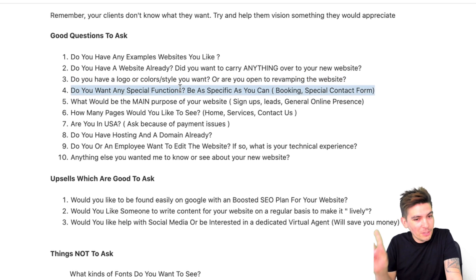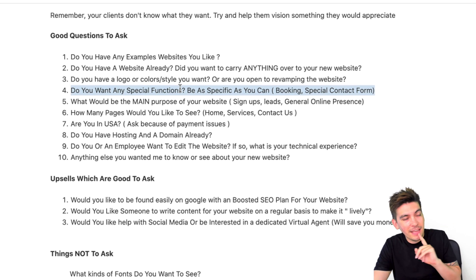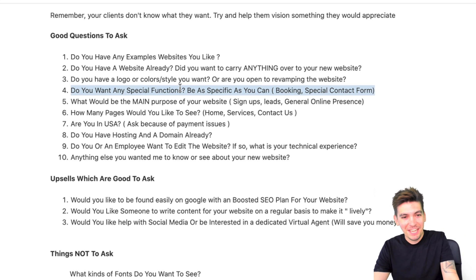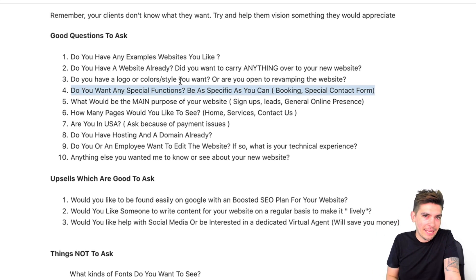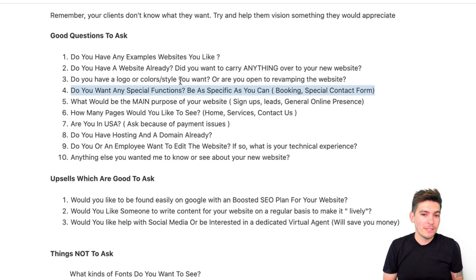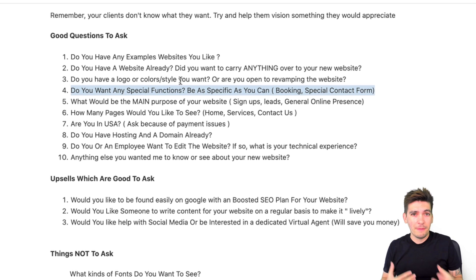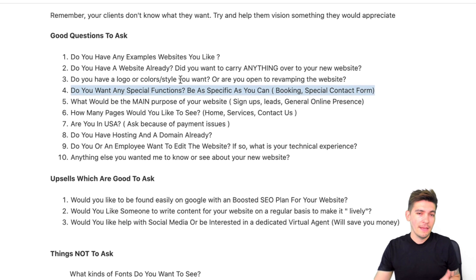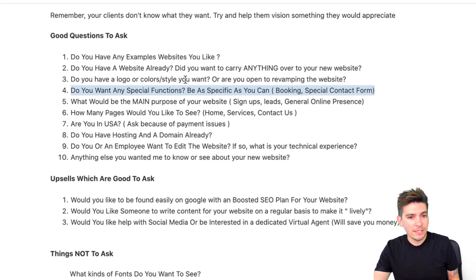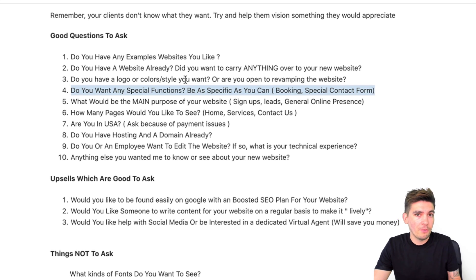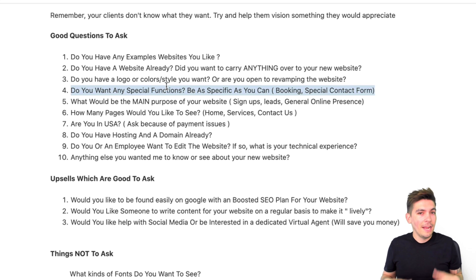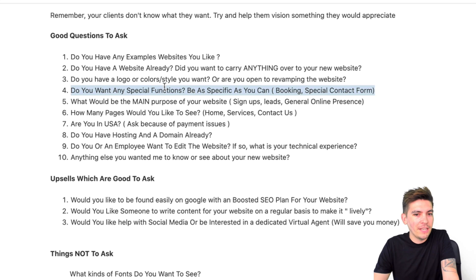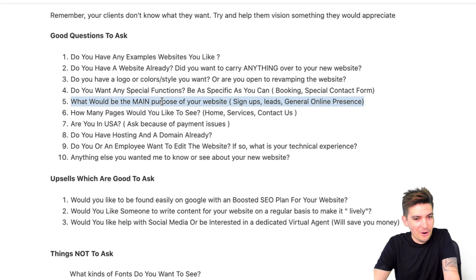Number four — this is a very important one I learned the hard way — do you want any special functions? Be as specific as you can. If they want a booking website, a membership website, or a contact form with conditional logic that can accept payments like WPForms, you need to ask this because it helps you quote the project better. A booking system might take two or three days with a plugin. Ask this to avoid scope creep and getting stuck on a project you got screwed on.